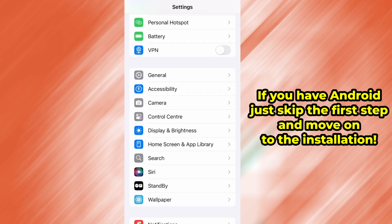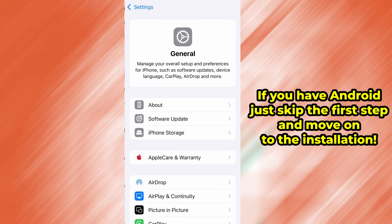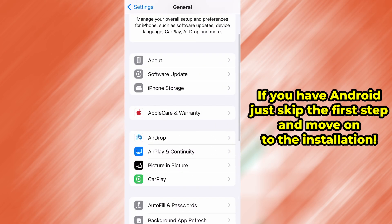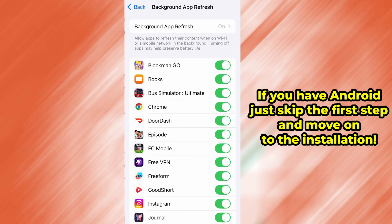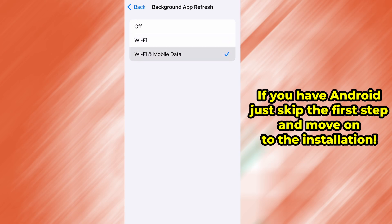Then tap on General. From there, go to Background App Refresh and make sure it's set to either Wi-Fi or Wi-Fi and mobile data. This will ensure the app can run properly in the background.